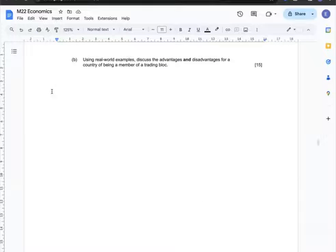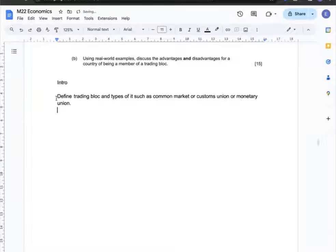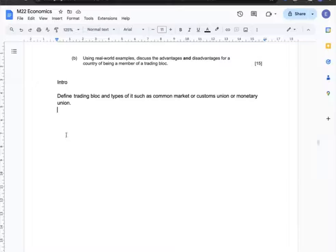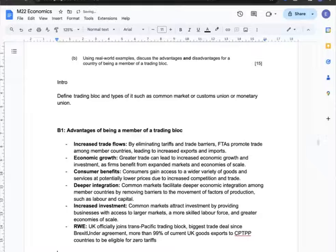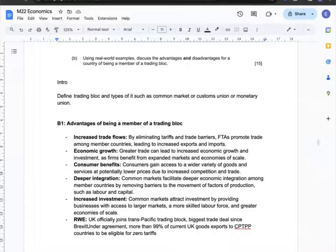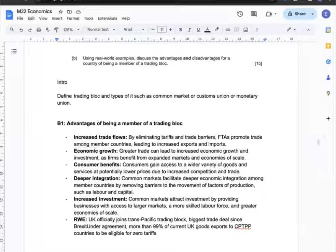Question 3b: Using real-world examples, discuss the advantages and disadvantages for a country of being a member of a trading bloc. The intro will define trading blocs and their types, such as common market, customs union, or monetary union. First, I can discuss the advantages: membership increases trade flows, leading to economic growth and consumer benefits, enables deeper economic integration, and attracts more investment. My real-world example is news that the UK has officially joined the Trans-Pacific trading bloc — the biggest trade deal since Brexit — under which more than 99% of current UK goods exports to member countries are eligible for zero tariffs.